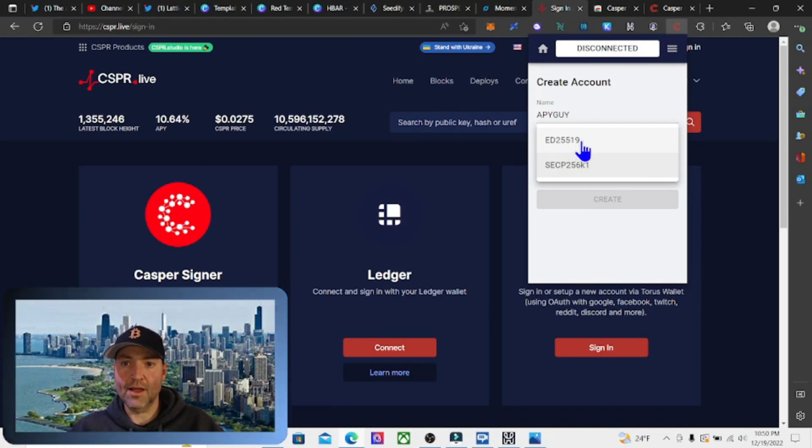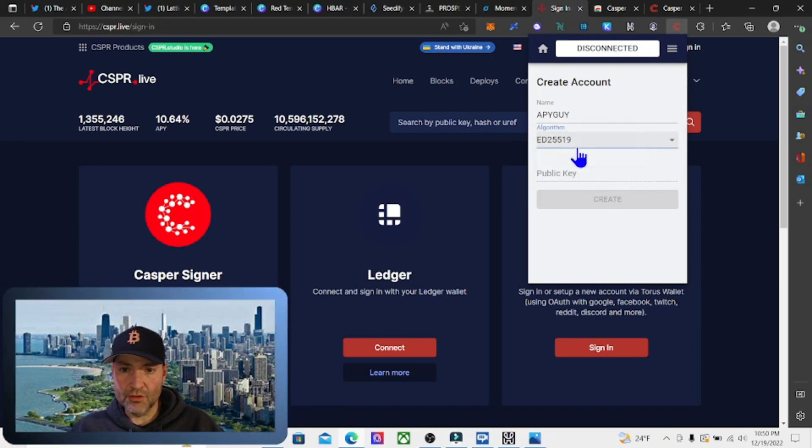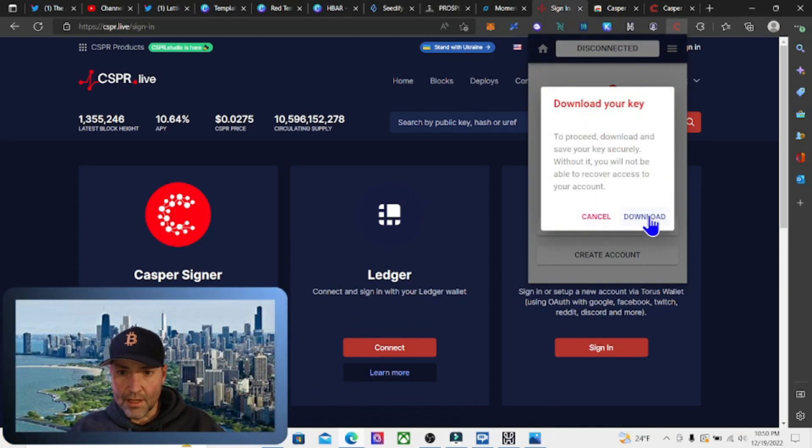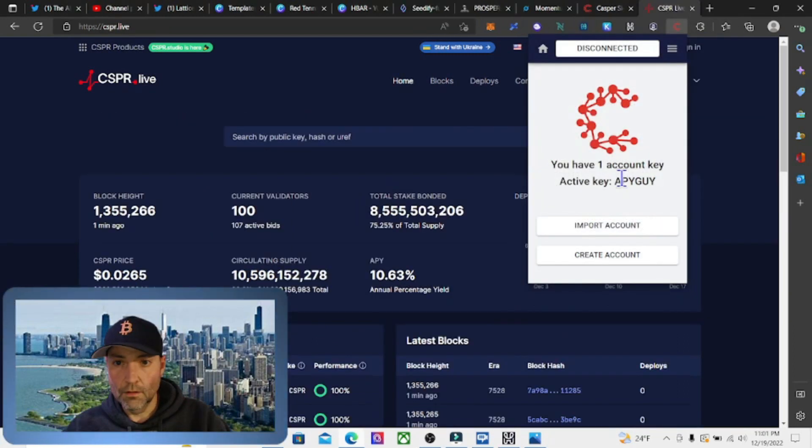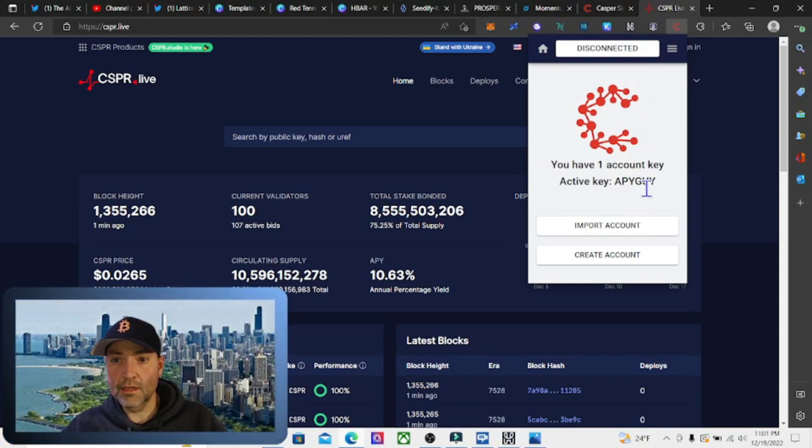It's going to give me a key. We're going to hit 'Create', then download the key. It's all set up now after we downloaded the key.